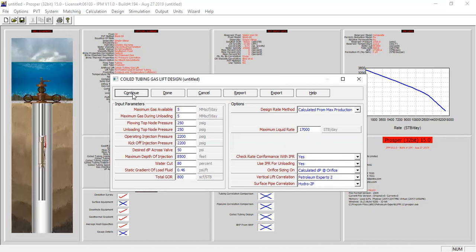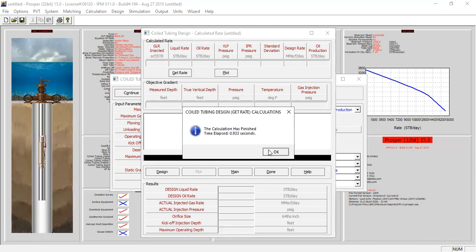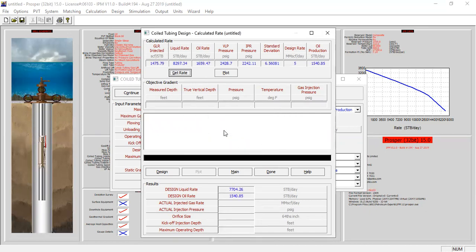We click continue and then click the calculate button. The results show the GLR injected in standard cubic feet per stock tank barrel, the liquid rate of 8,297, and the oil rate assuming 80 percent water cut. This also shows the VLP pressure and IPR pressure, and the standard deviation design rate — with 5 million cubic feet per day as maximum gas available.